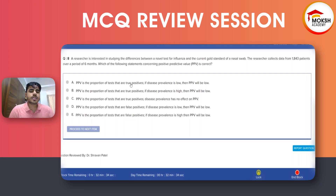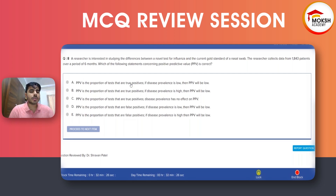Option A: Positive predictive value is the proportion of tests that are true positives. If the disease prevalence is low, then the PPV will be low. Option B: PPV is the proportion of tests that are true positives; if the disease prevalence is high, then PPV will be low.